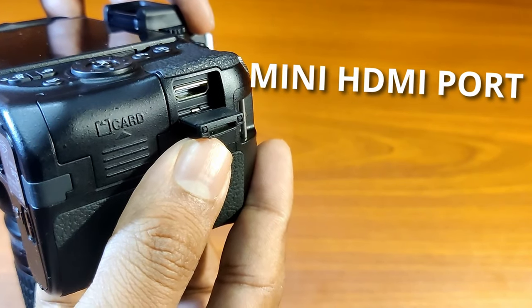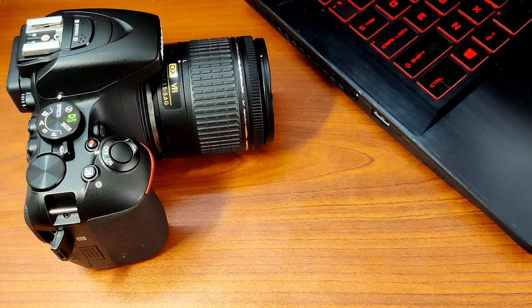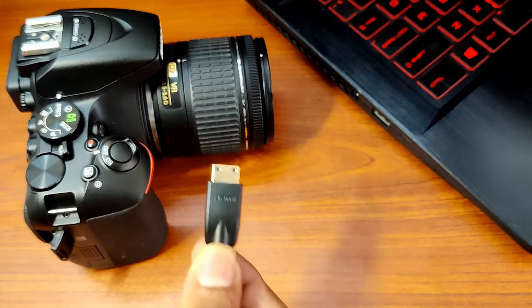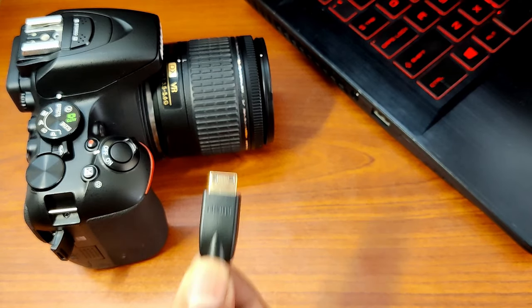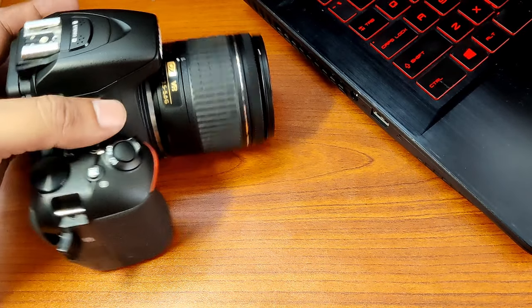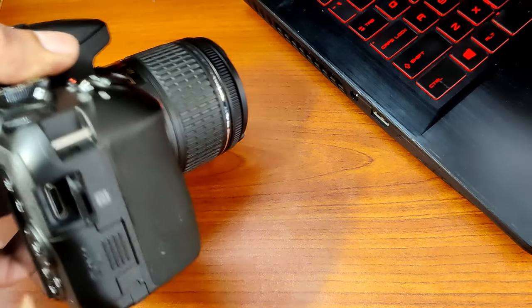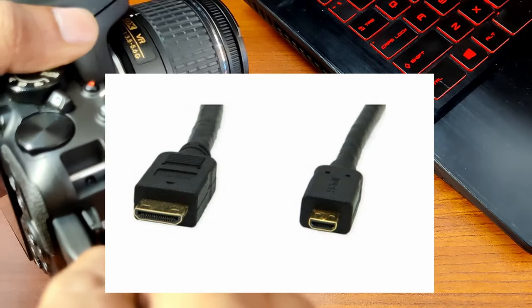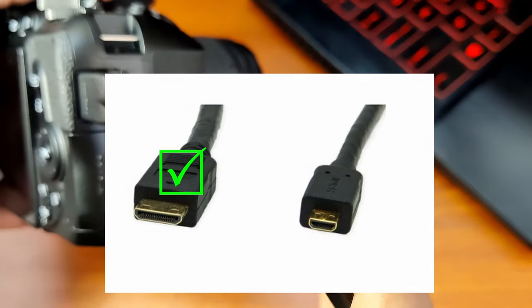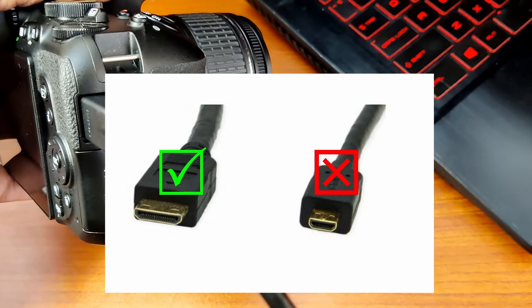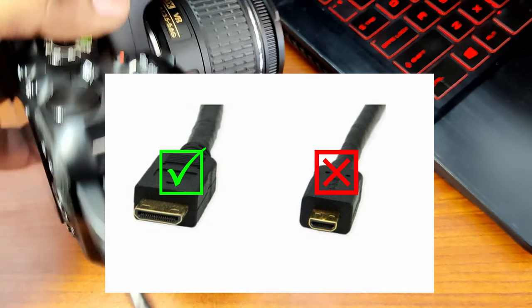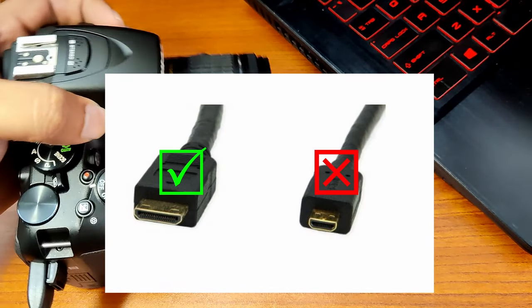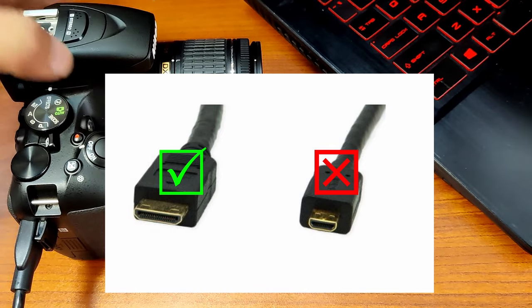Here is how the connection goes. You connect the mini HDMI side of the HDMI cable to the camera first. Remember that it is a mini HDMI cable and not a micro HDMI which is much smaller and not compatible with the D5600.